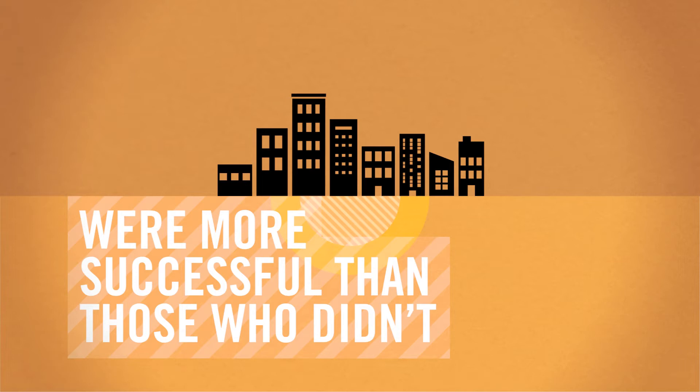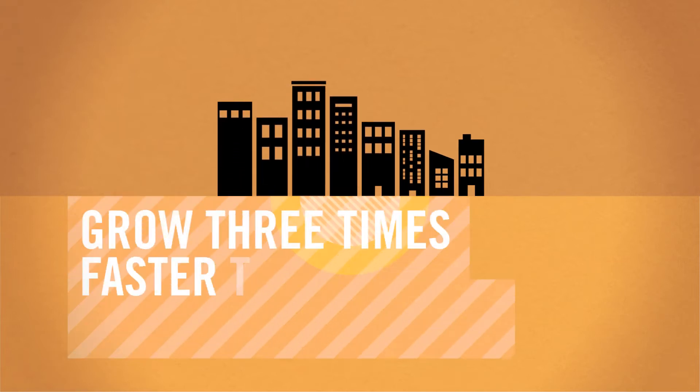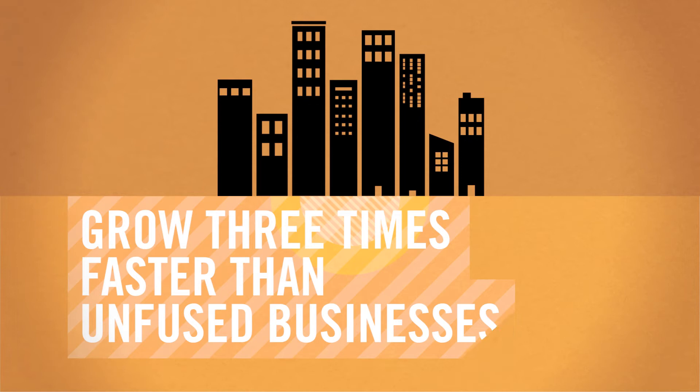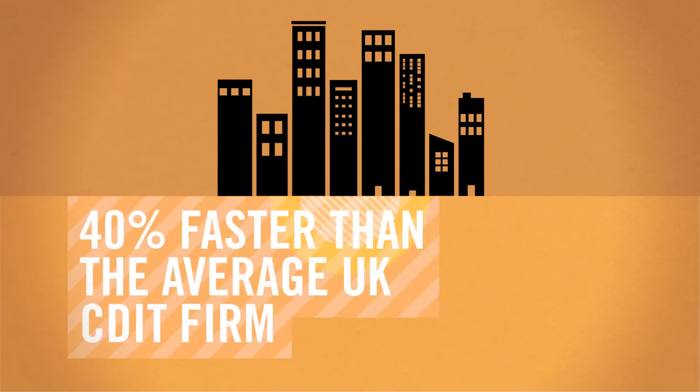Superfused businesses appear to grow nearly three times faster than unfused businesses and 40% faster than the average UK CDIT firm.